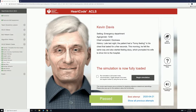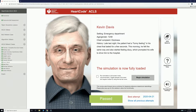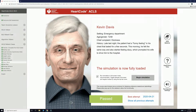Hello there and welcome back. Today we have Kevin Davis, a 72-year-old male complaining of dizziness. He stated to the triage nurse that in the middle of the night he had a funny feeling in his chest that lasted a few seconds. However, this morning that same feeling is back and he is now dizzy. That's all the information we have right now, but let's get started.